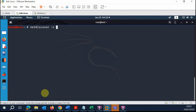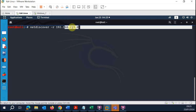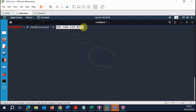I'm going to run net discover with dash r for range, paste the IP address, and replace the last octet with zero — so I'm telling net discover to begin at the network address. I'm scanning for devices on the 192.168.219.0 network with a CIDR of /24, because this is a Class C IP address.